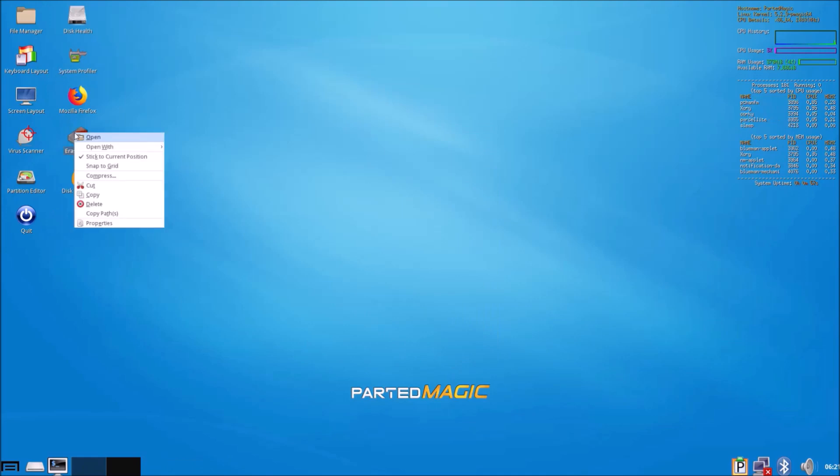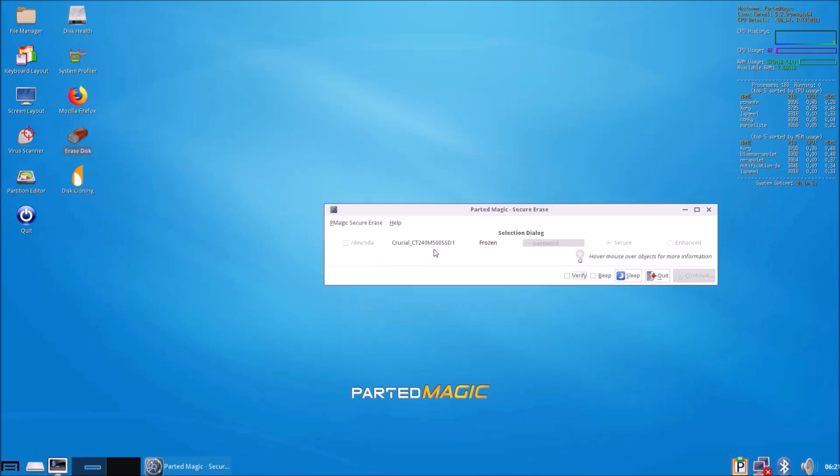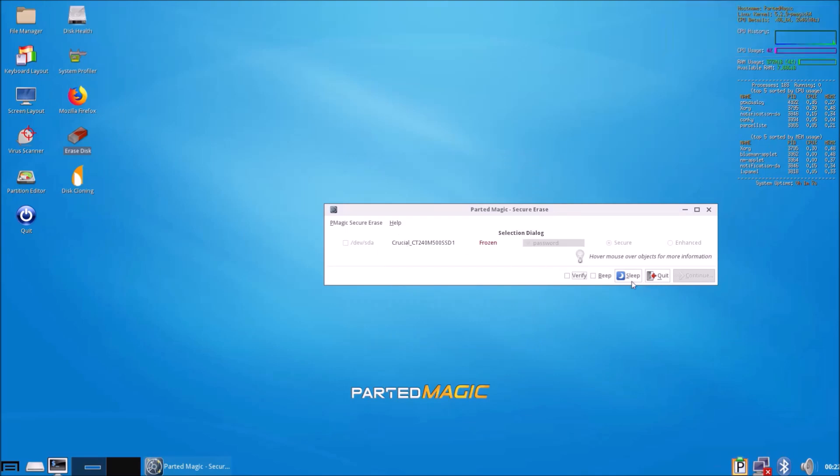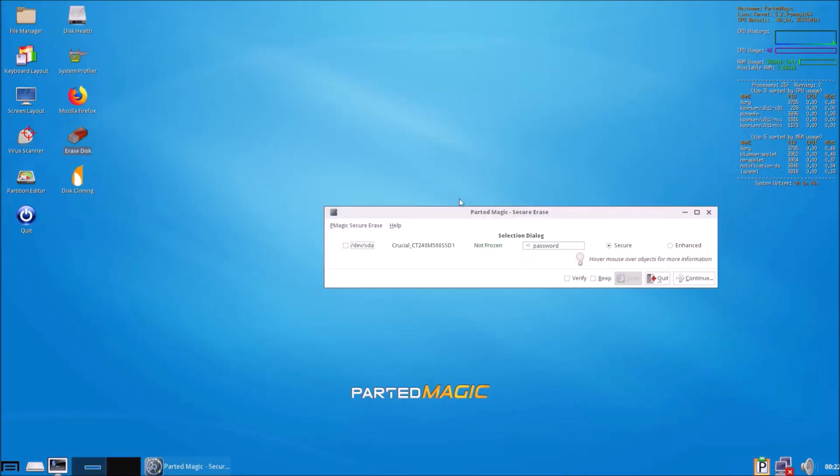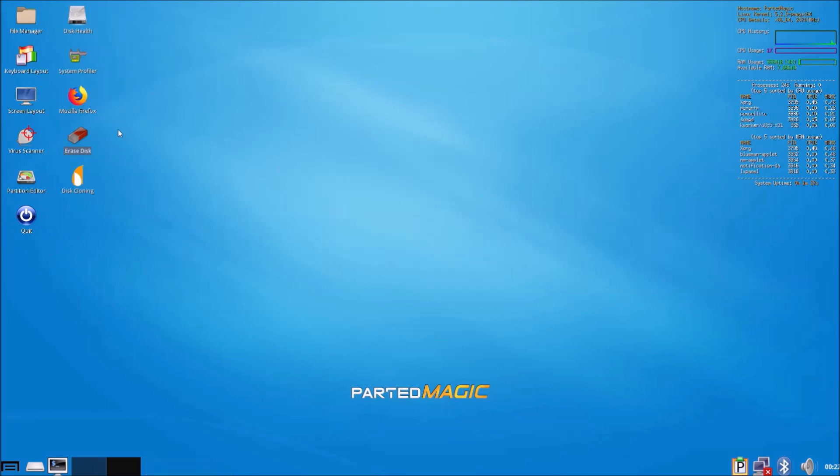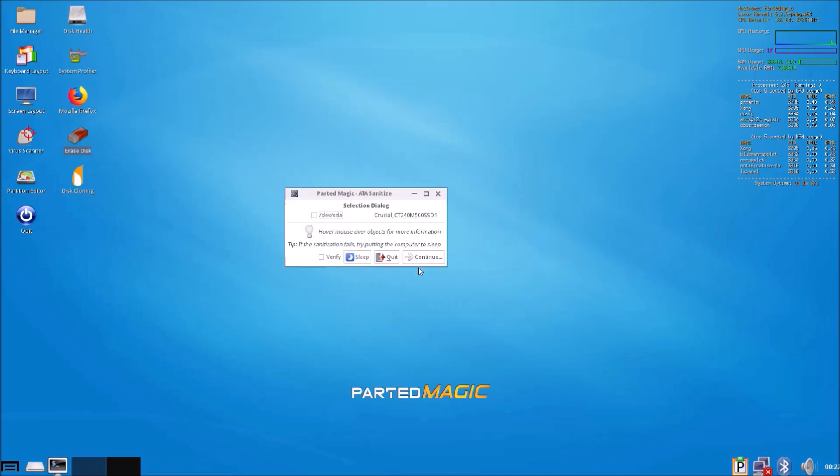What we're going to look at is this Erase Disk module. You can use secure erase on older solid state drives or mechanical hard drives. Sometimes when you try and use secure erase you'll not be able to. You'll need to put the computer to sleep in order to check the checkbox.